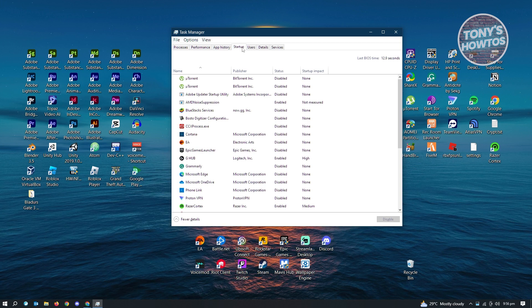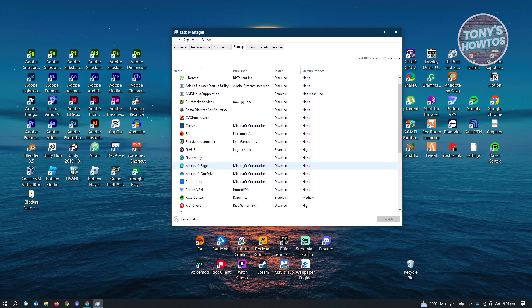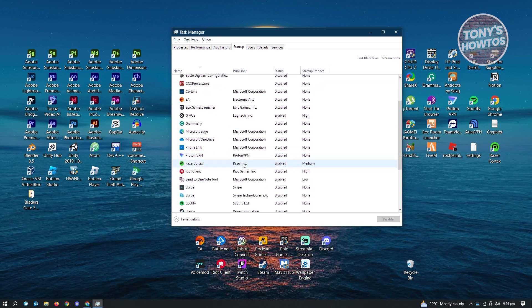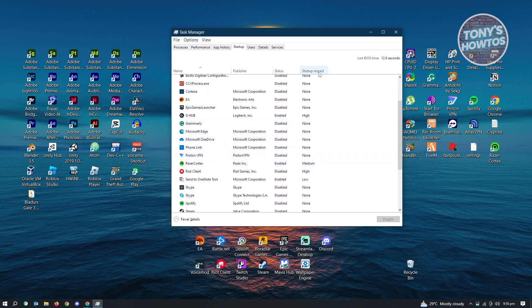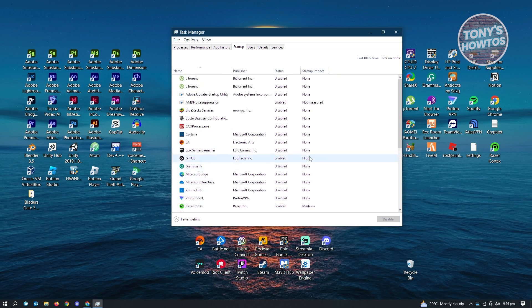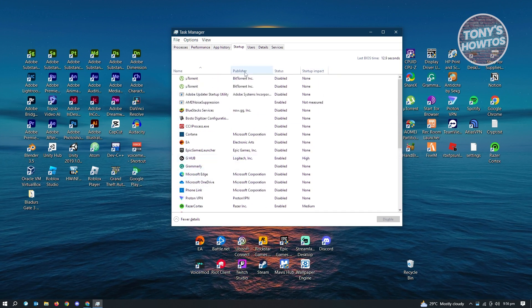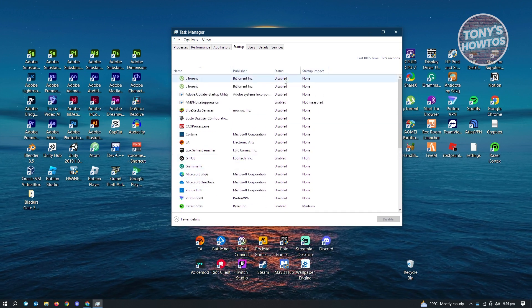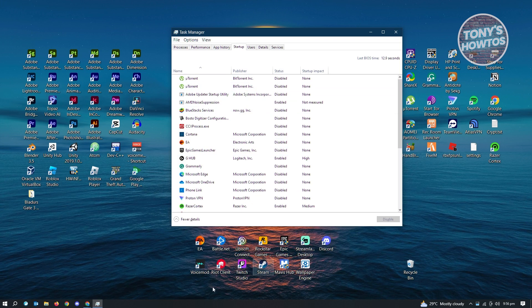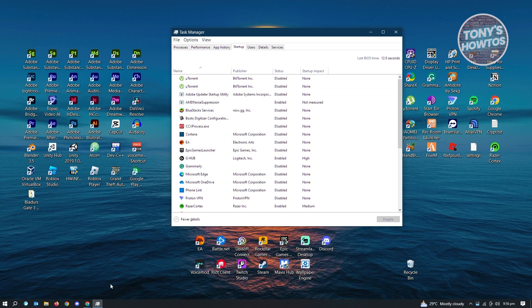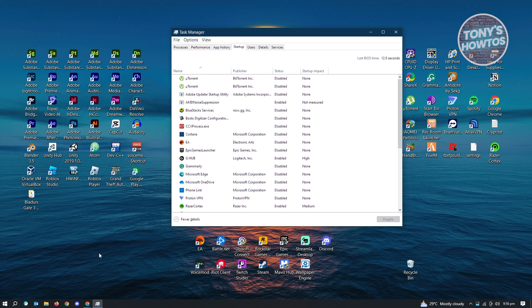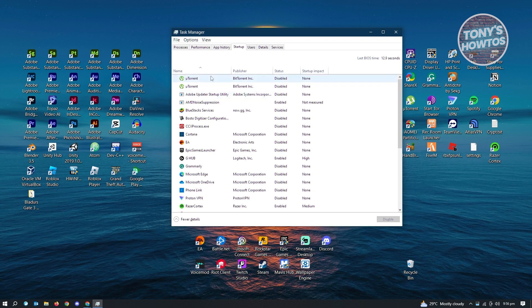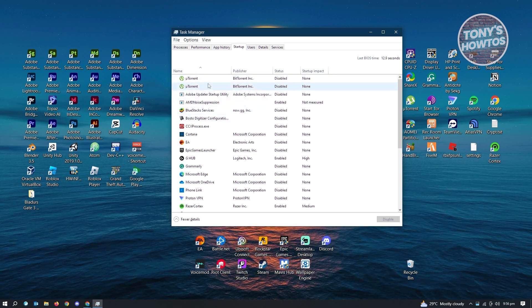So in this case, when you go to startup here, you'll be able to see all of the applications that we saw before and also the impact as well. In this case, it's going to show you the publisher itself and the status here. It's a lot simpler than what we saw before. But this is the other way that you could do this.